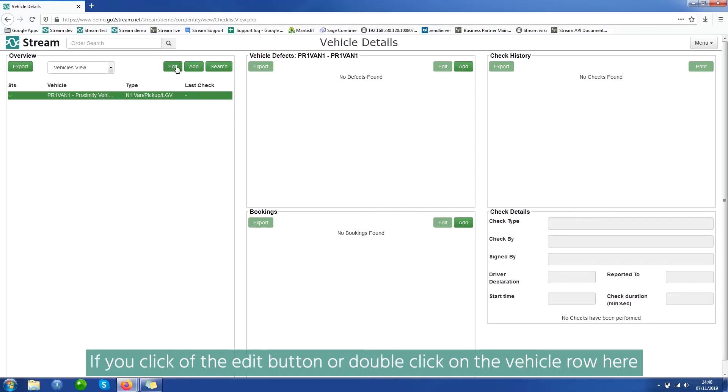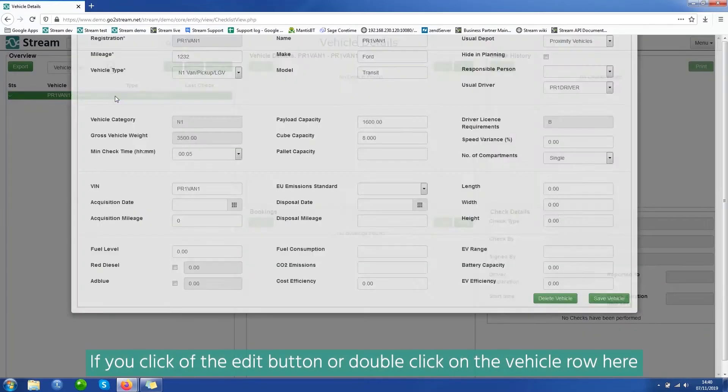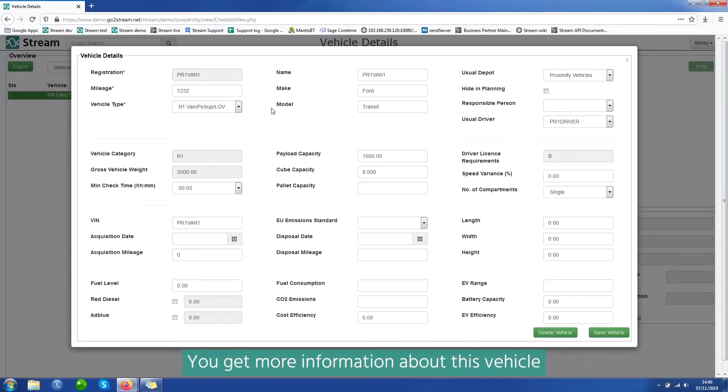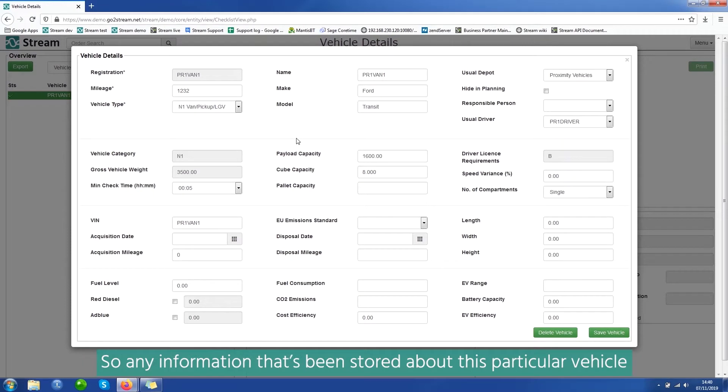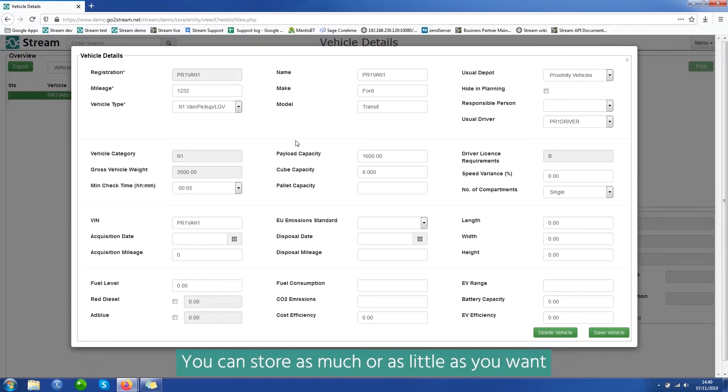If you click on the edit button or double click on the vehicle row here, you get more information about this vehicle. So any information that's been stored about this particular vehicle, you can store as much or as little as you want.